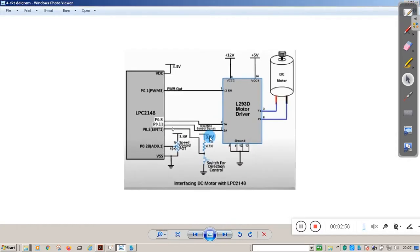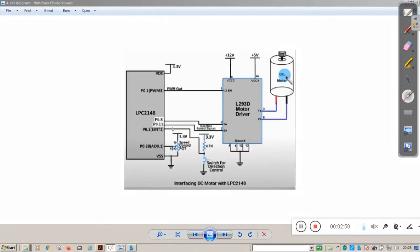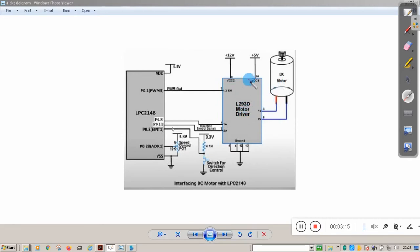Normally a DC motor cannot be connected directly to the LPC2148 controller. It should be connected through a DC motor driver IC. L293D is the DC motor driver IC. The DC motor is connected to the driver module, and from the driver module you connect two connections to the LPC2148 — 0.8 connected to 1A and 0.11 connected to 2A.